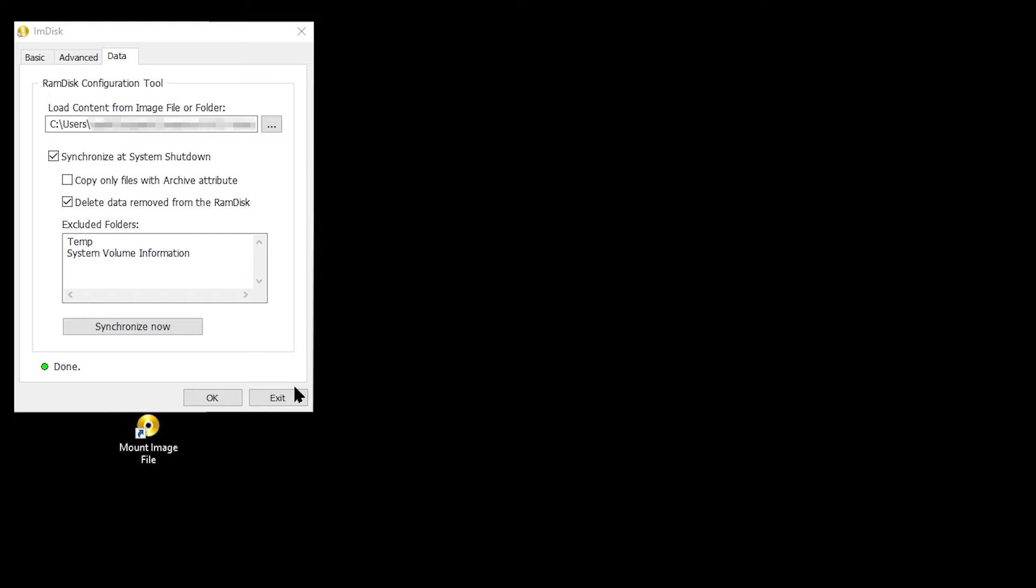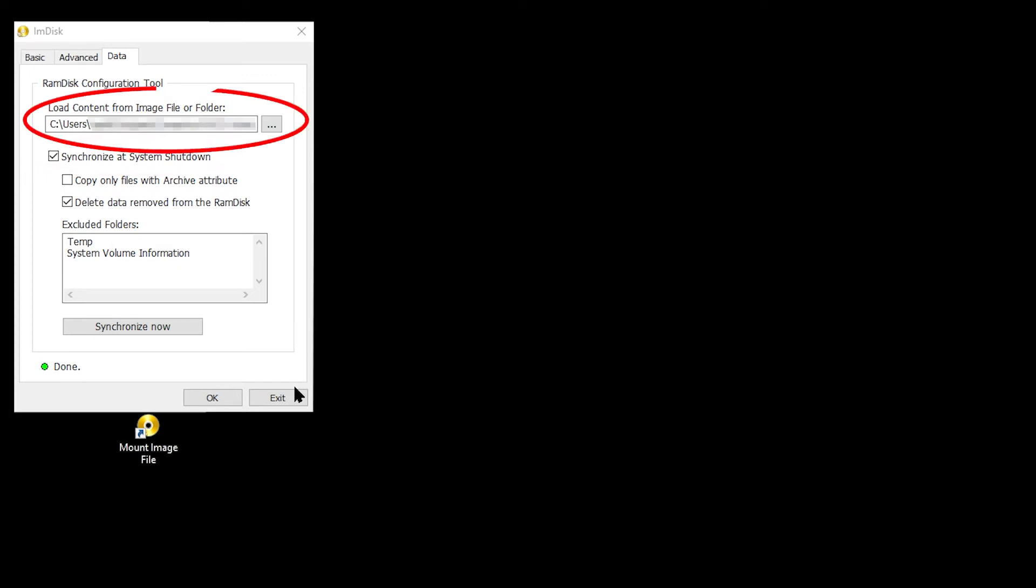On the Data tab, if you tick the Synchronise at System Shutdown tick box, your RAM disk's contents will automatically be saved to a folder that you specified during the shutdown process. When you restart your computer, the contents of the RAM disk will be reloaded from the specified folder.